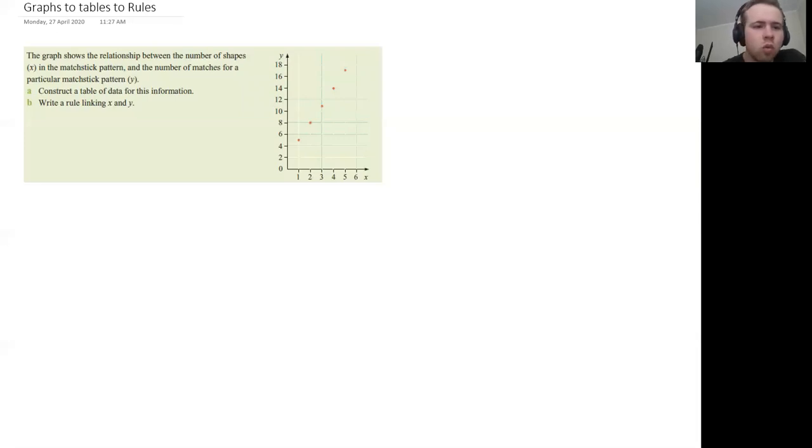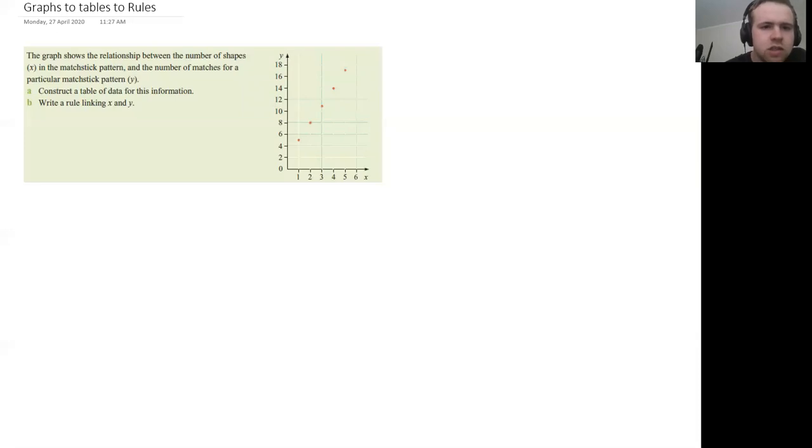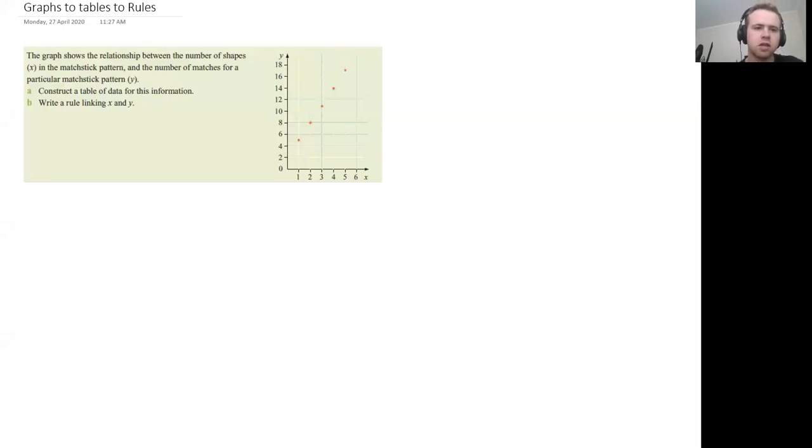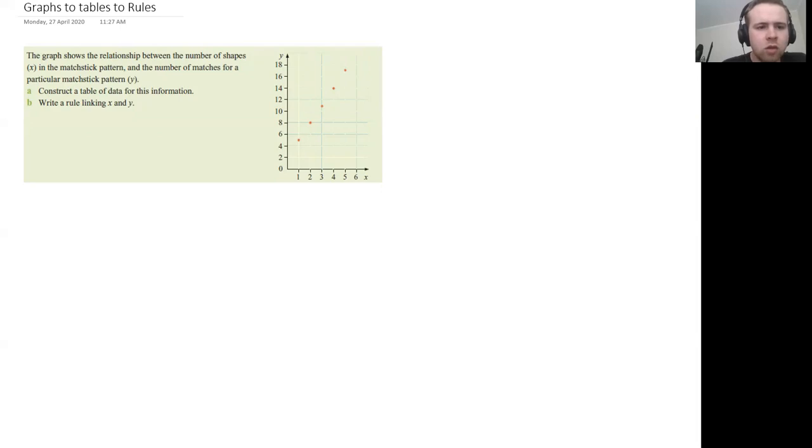So what we need to do here, you can see this graph shows the relationship between the number of shapes in a matchstick pattern and the number of matches for a particular matchstick pattern. Okay, and we need to construct a table of data to start off.